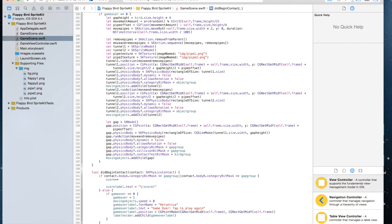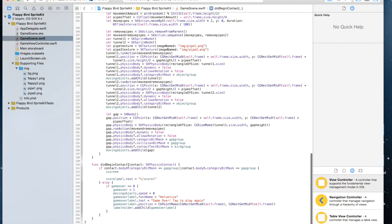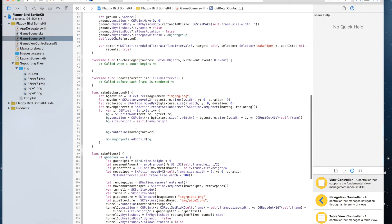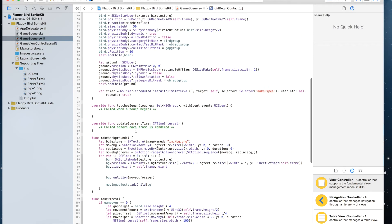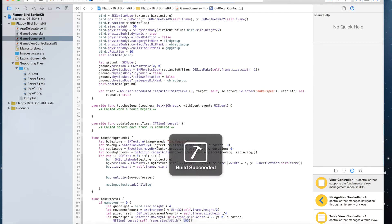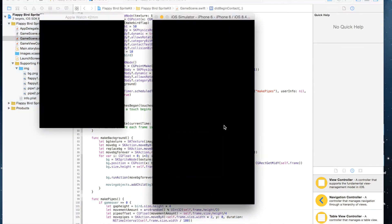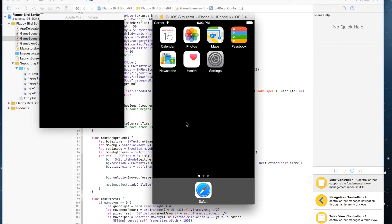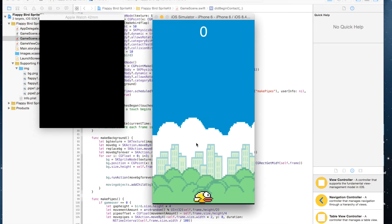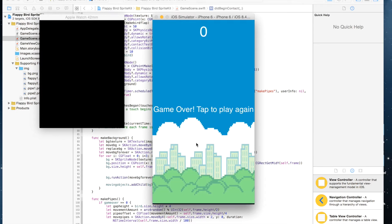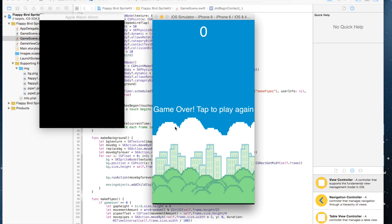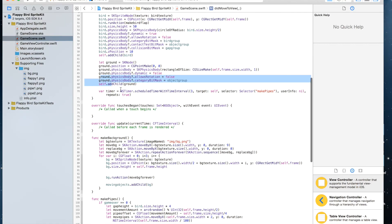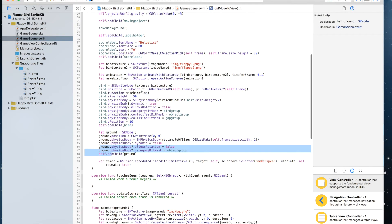In touchesBegan, I'm going to go to touchesBegan right now. Or if you want to, you can see what happens. If you run, we touch the ground right here, so it says 'Game Over! Tap to play again', but if you tap, nothing happens. So I'm going to go back here.